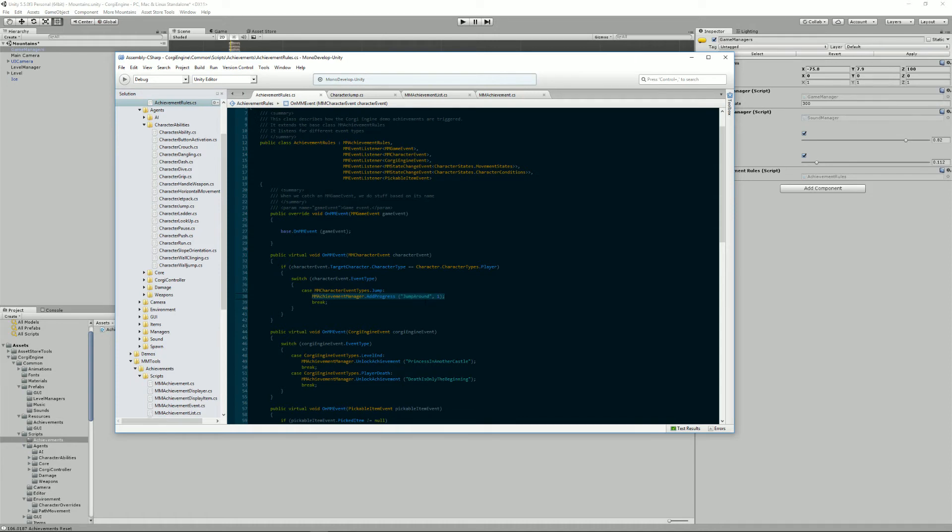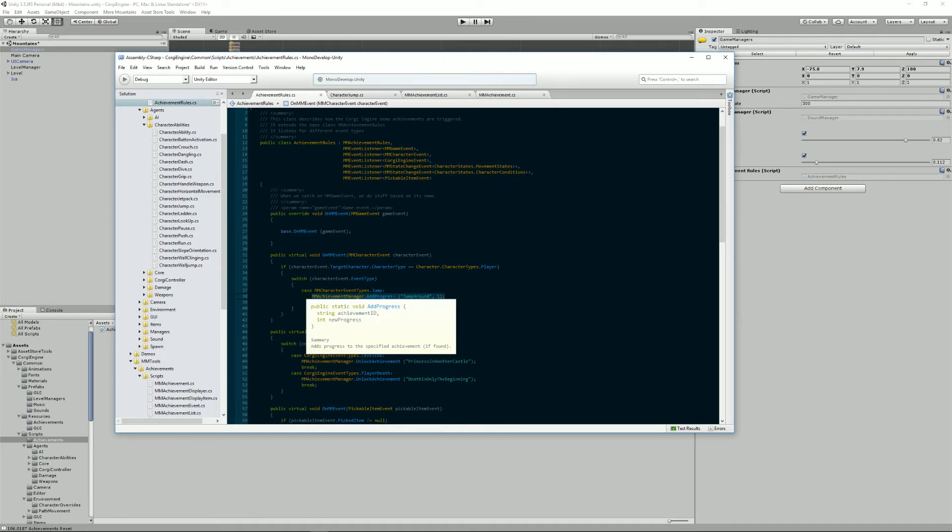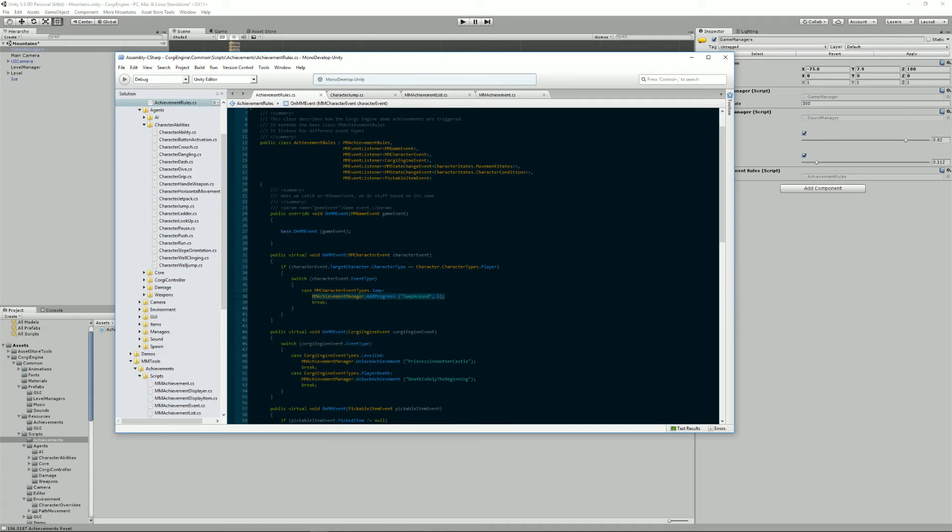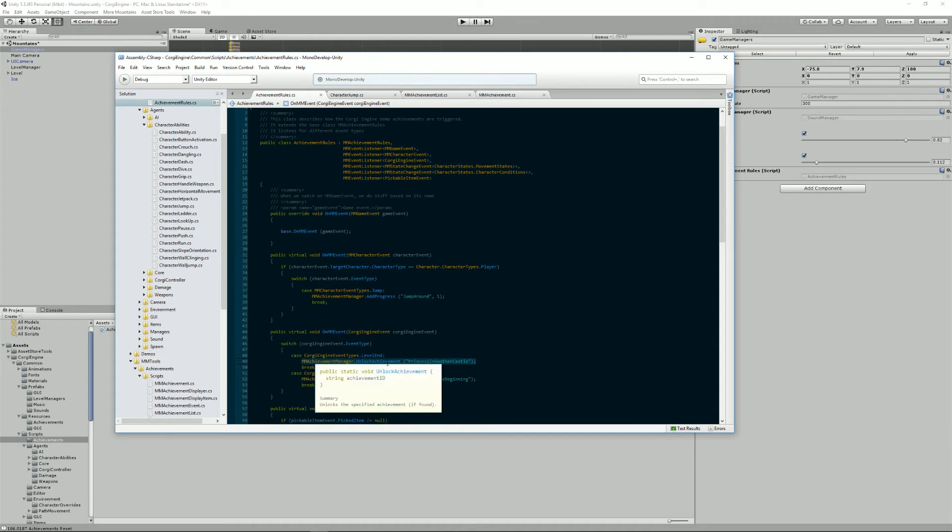So there are basically only two lines of code that you need to know. One is add progress for achievements that have indeed progress. And the other one is unlock achievement and that's only used for simple achievements, like you've completed the game.